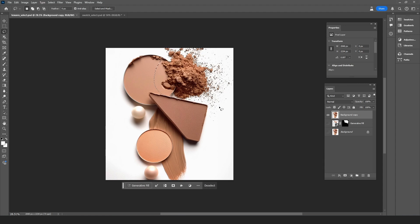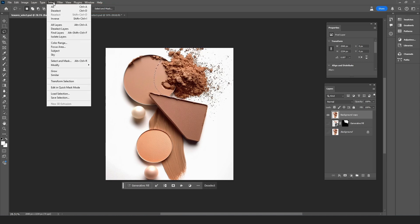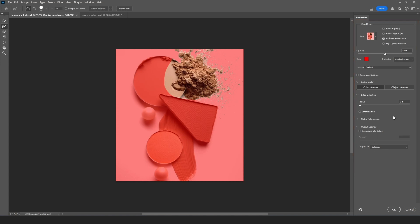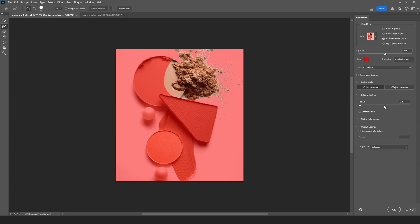Now we're going to go to Select and Mask workspace and you can click on this button right here or you can go to the top menu and choose Select and then Select and Mask. And here we are in the Select and Mask workspace. You can see this workspace is different than Photoshop. It has a toolbar over to the left and over to the right a properties panel with the controls you can use to refine the selection. First up here is the view menu and here you can decide how you want to view the image.